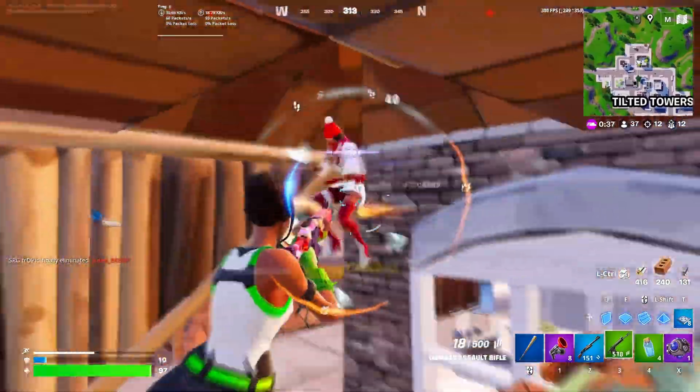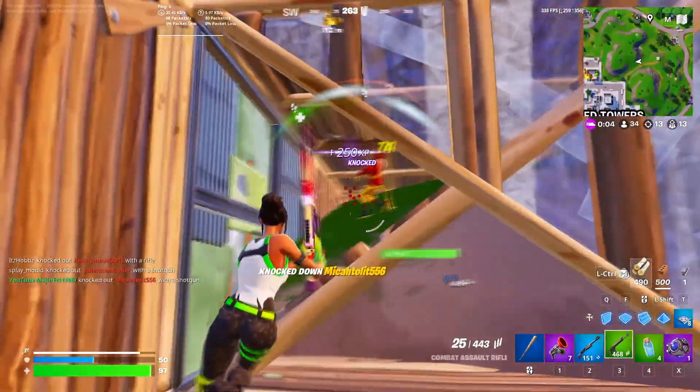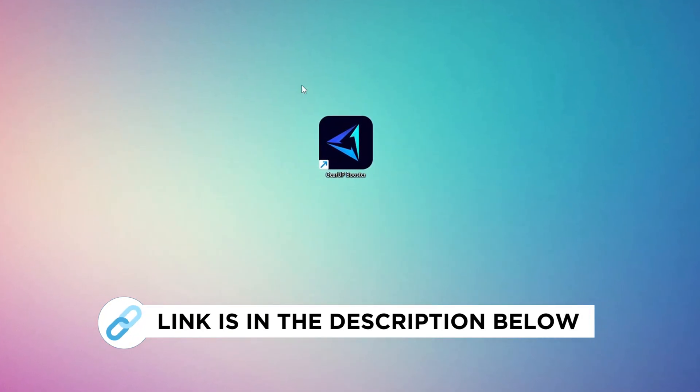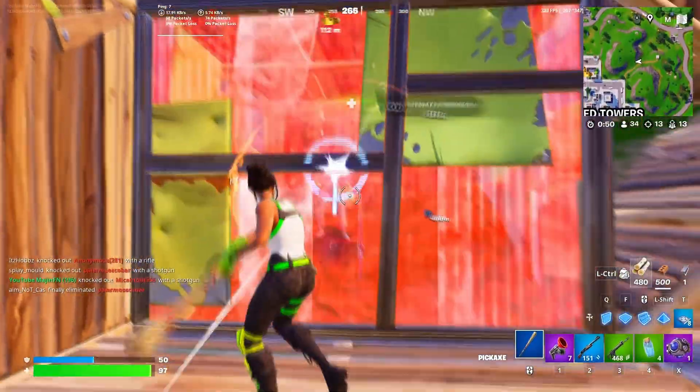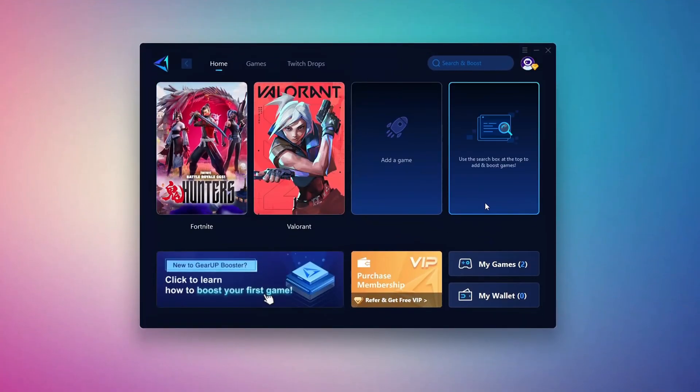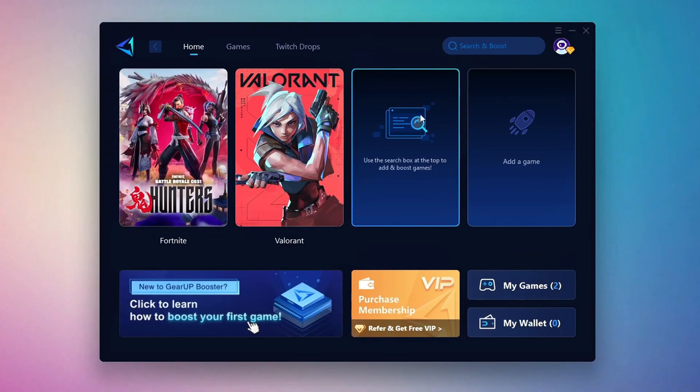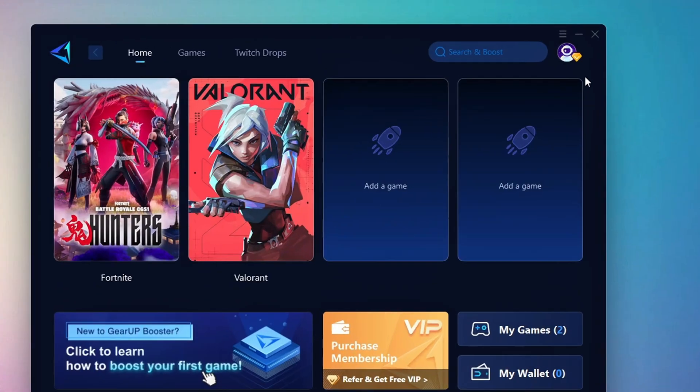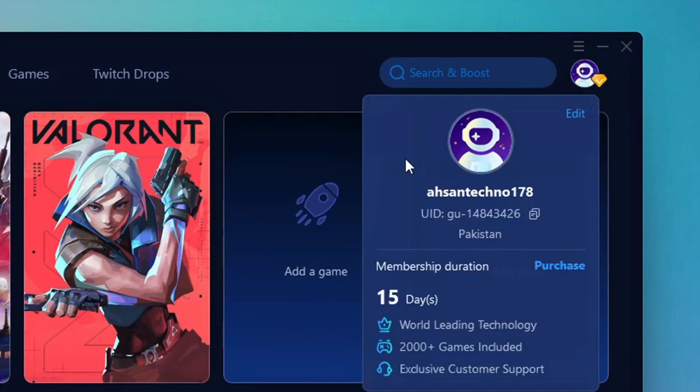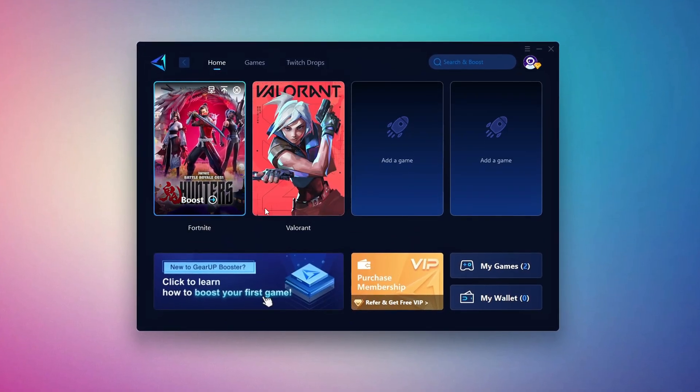In this step, I'm going to show you the best tool to get stable ping while gaming. So first, download the Gear Up Booster tool from the official website using the link in the description. After downloading, install it on your PC. Once installed, you'll see the Gear Up Booster interface. The first thing you'll need to do is log in with your Facebook or Google account.